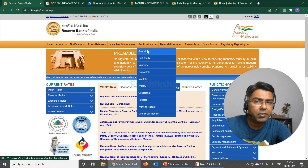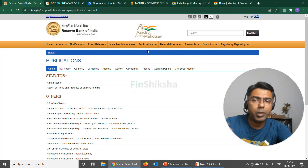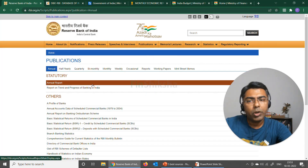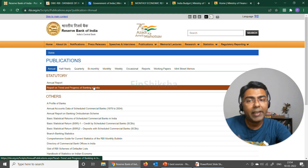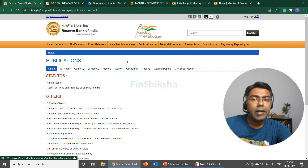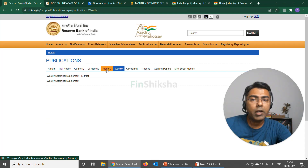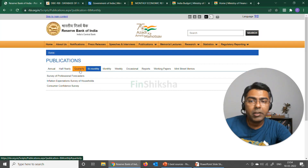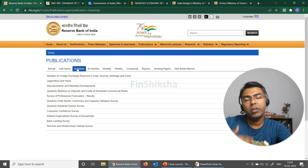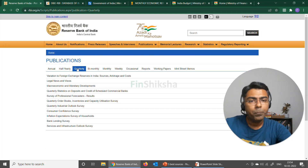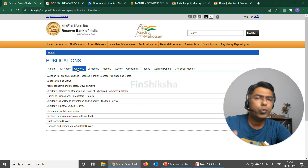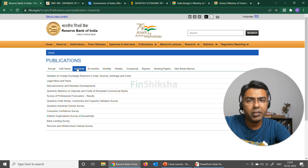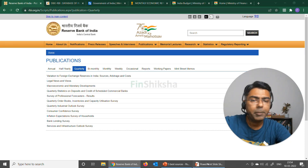You can see further publications as well. There's an annual report, there's something called Report on Trends on Progress of Banking in India, and then there are weekly reports, bi-monthly reports, quarterly reports in terms of expectations and surveys that RBI does. A whole host of information is available here on the RBI website.